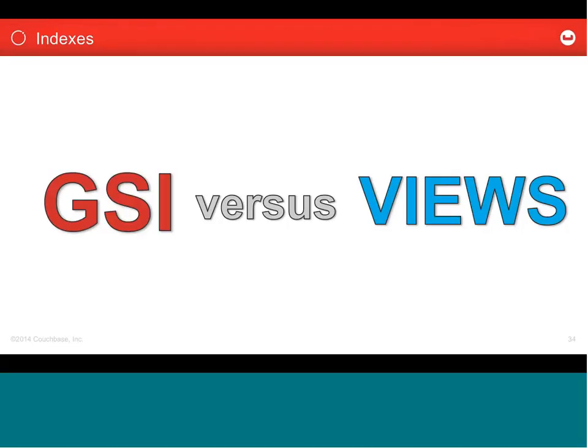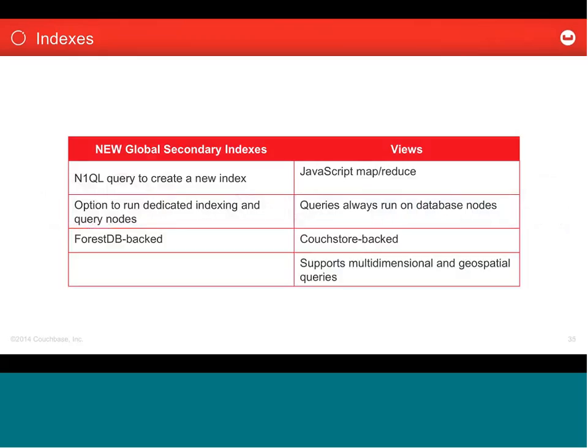When do you use GSI and when do you use views? GSI — global secondary indexes — will be the main way people create secondary indexes in Couchbase. But views have something GSIs don't: support for multidimensional geospatial queries. So views are not dead by any means — geospatial and multidimensional queries are part of that. It's not critical to go into the detail right now of which type of index to use, but it's something to bear in mind when working with N1QL.